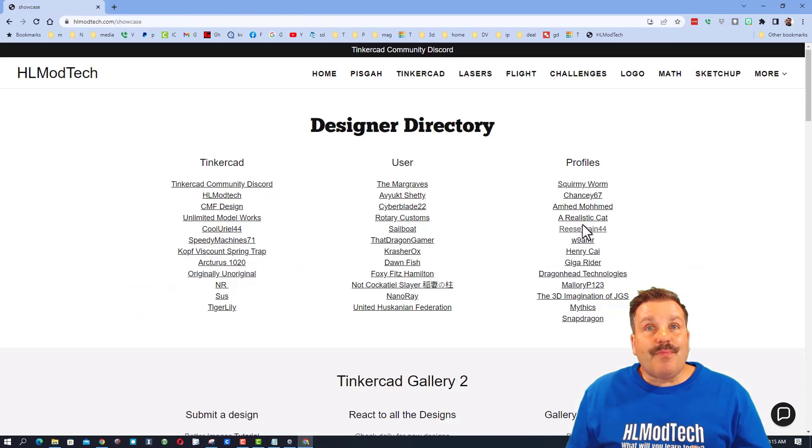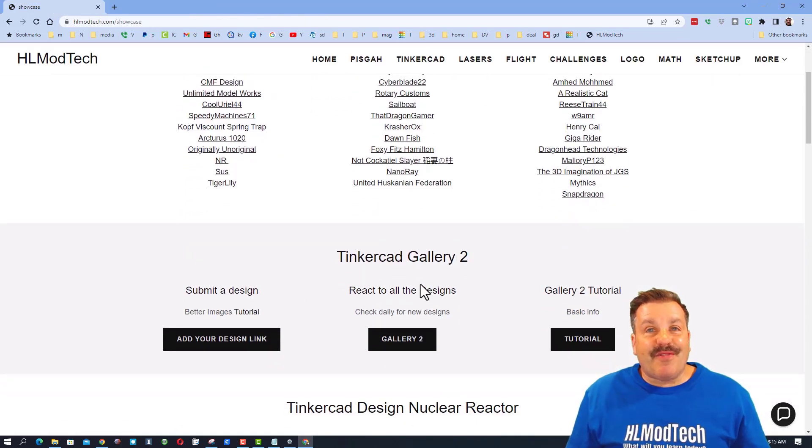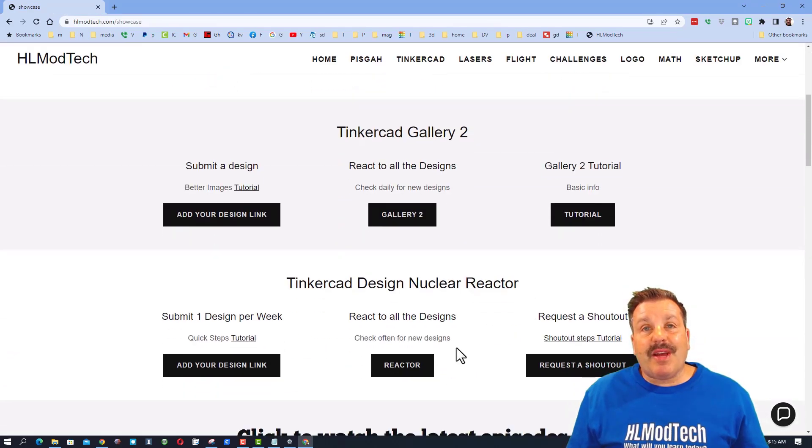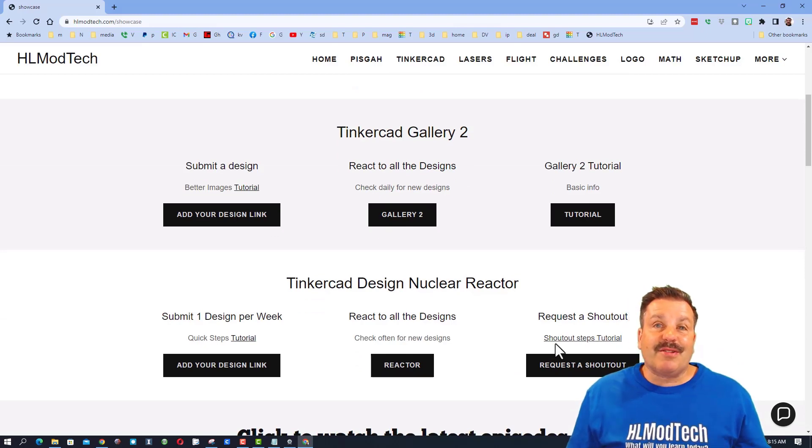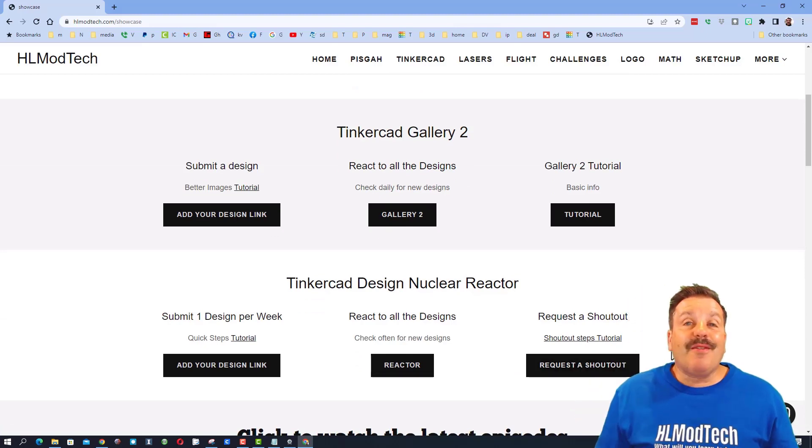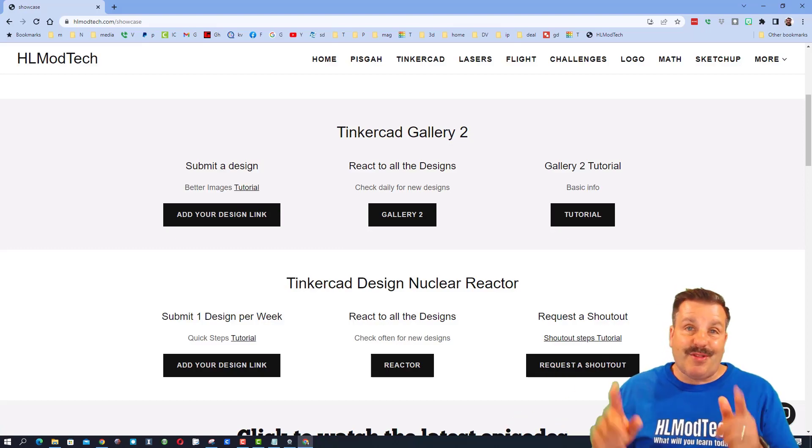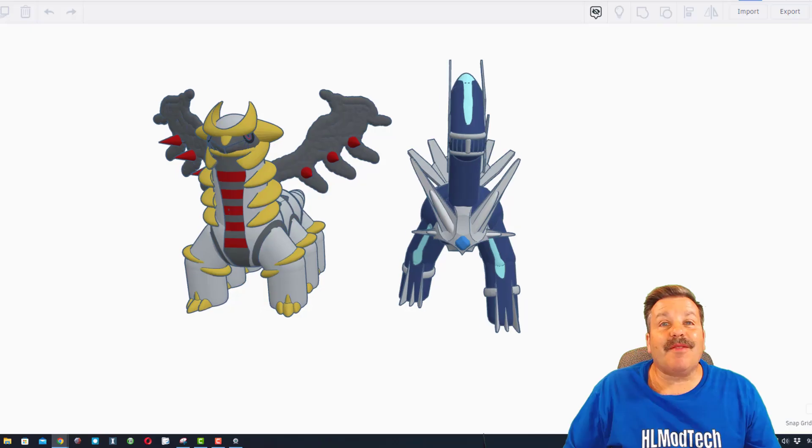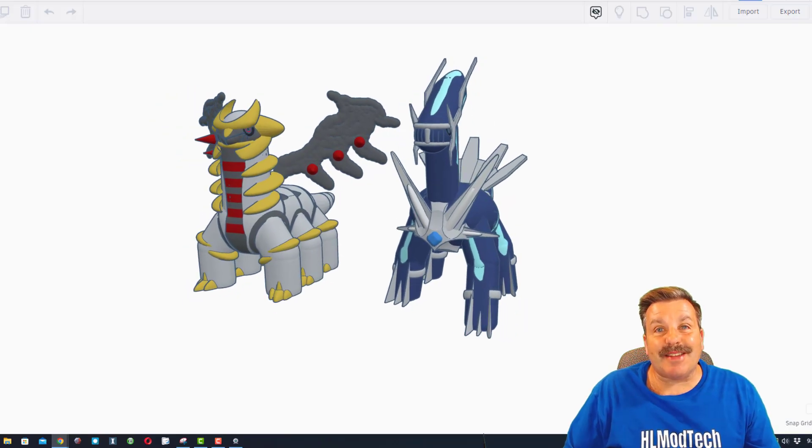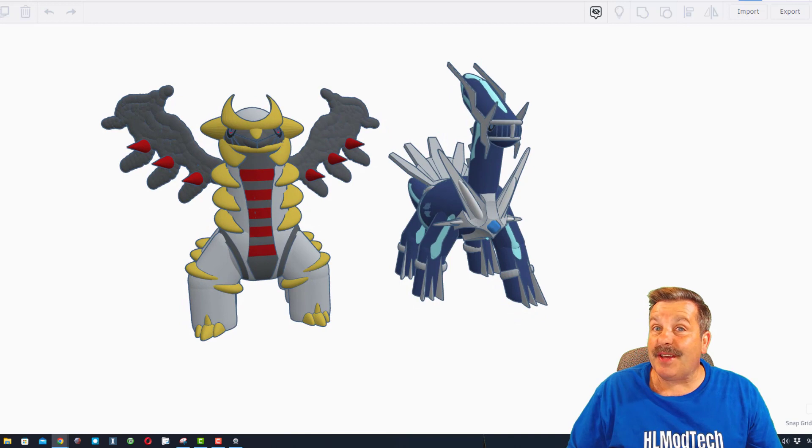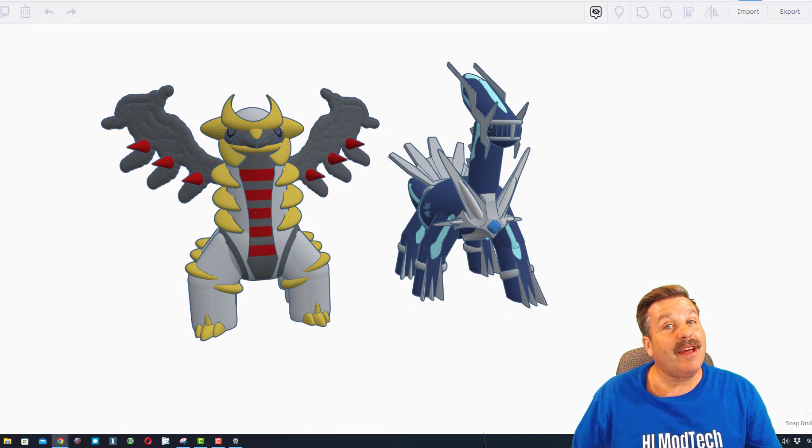If you look below that, friends, you can find Tinkercad Gallery 2. There are videos that explain it, and then also below that you can also find the Request a Shout Out link. Friends, if you've got questions about the process, of course there's a tutorial. As I wrap up today's episode of Tinkercad TV, I want to send a huge shout out and thank you to Squirmy Worm.